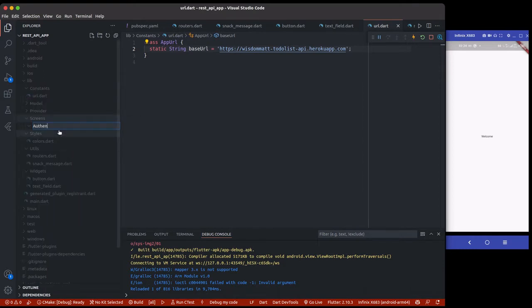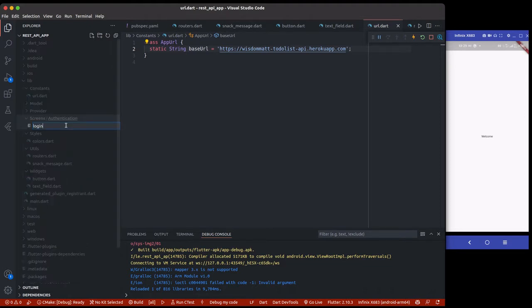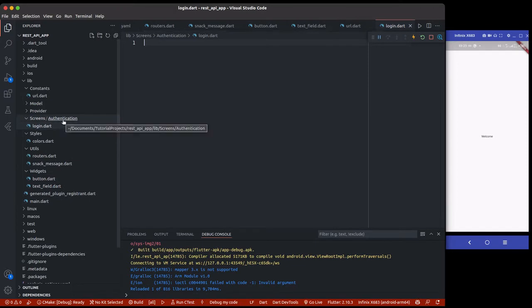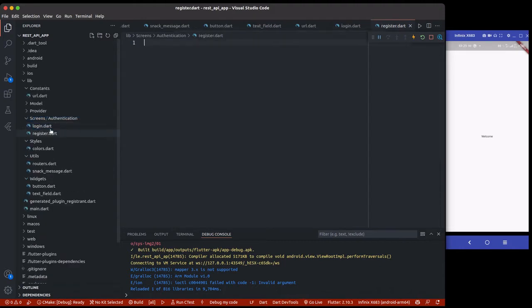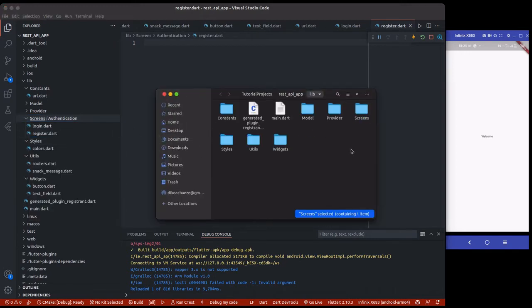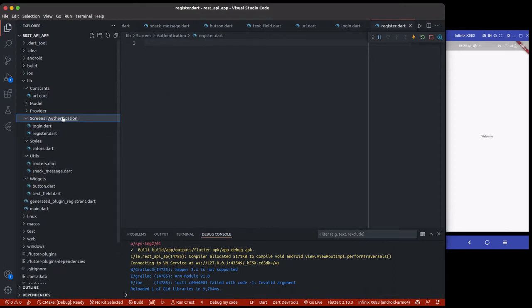Inside the screens folder I will create a folder called `authentication`. Anything inside this authentication folder represents our auth pages. I'll have `login.dart` inside here, and then another one which is `register.dart`. So inside authentication we have our login and register.